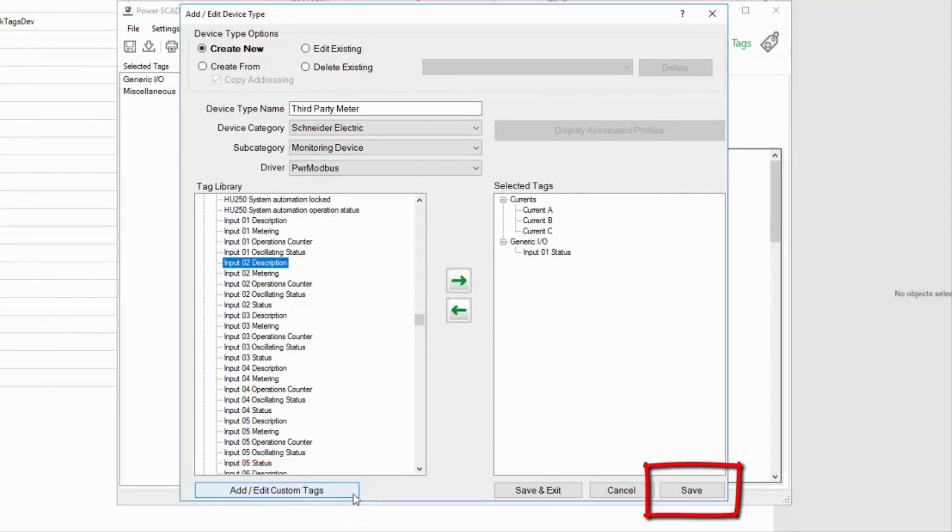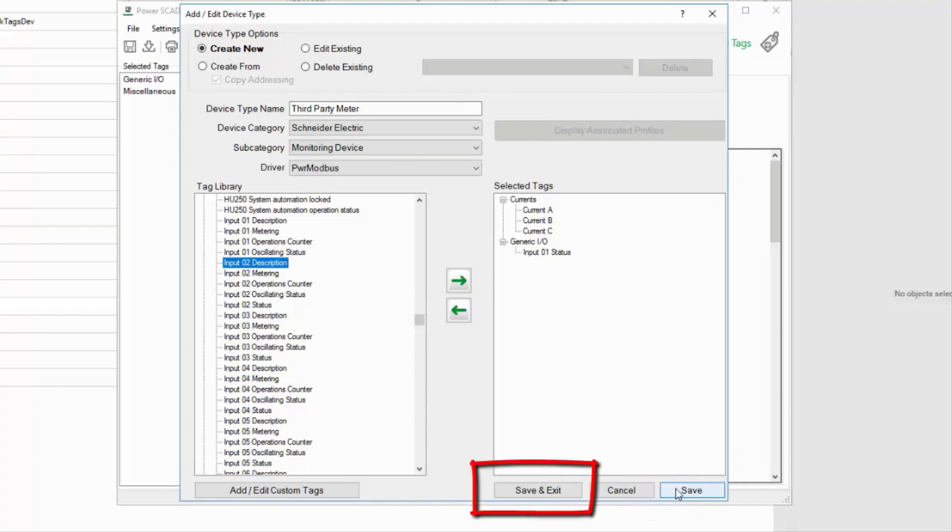Finally, I can either save my device type and work on another, or save and exit to return from this dialog.